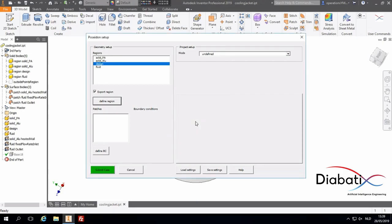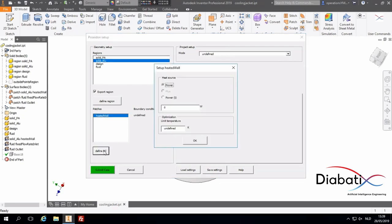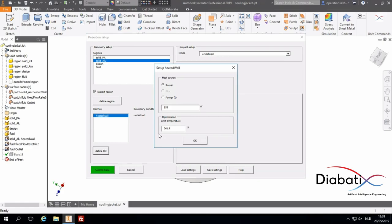Now we should define our patches. For our heated wall, we have a power of 555 Watt. And the temperature should be limited to 361.9 Kelvin.